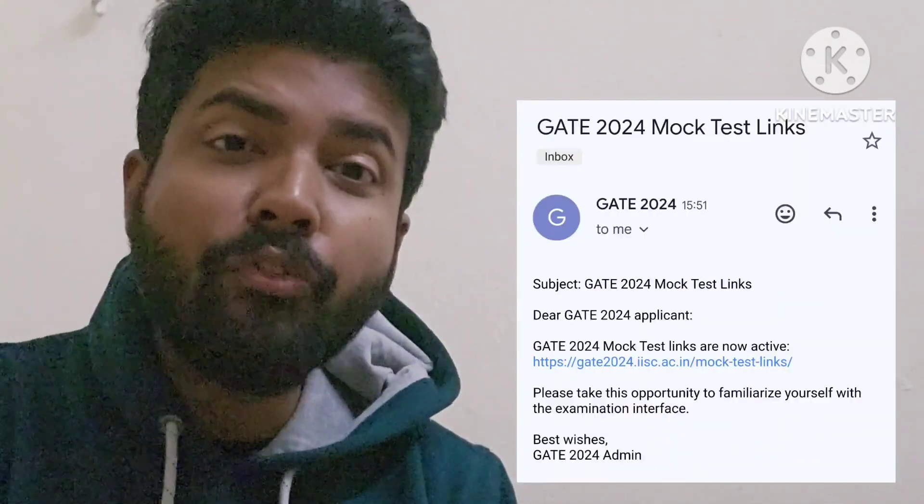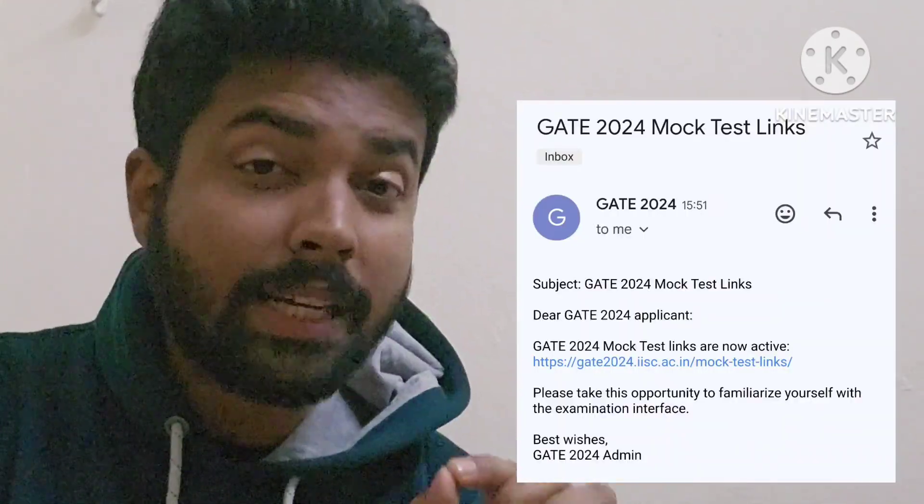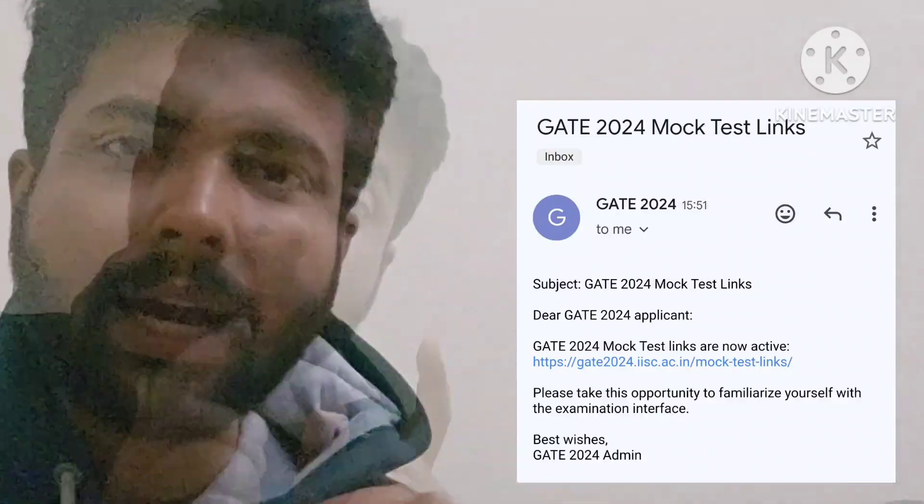Gate 2024 mock test links have been activated. Check your registered mail ID which you filled while filling up the Gate 2024 application form. In case you haven't received it, report to them and check.